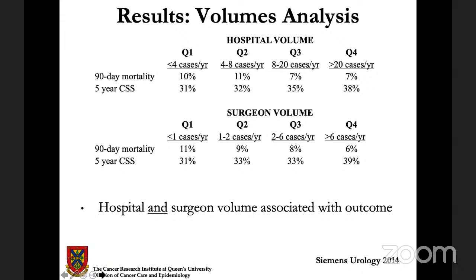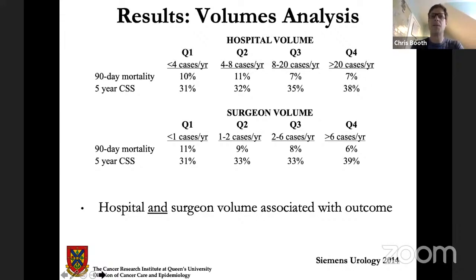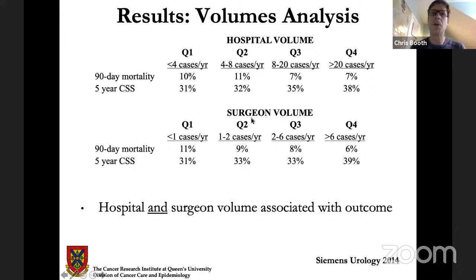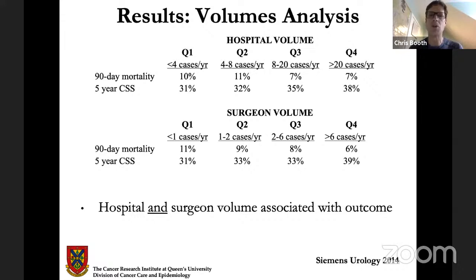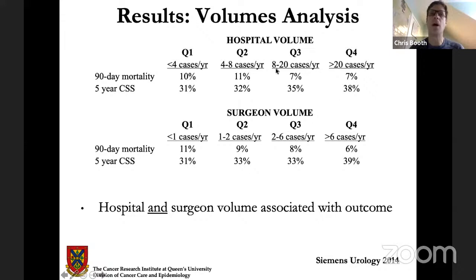With observational data you can examine the volume-outcomes hypothesis. We looked at hospital and surgeon volume for cystectomy and found that about half of cystectomies in Ontario were being done by surgeons who only do one or two cases per year — very low volume for such a complex operation. There is a clear gradient with decreasing post-operative mortality and improved long-term cancer survival with greater volume for both hospital and surgeon volume. This has led to a reorganization of bladder cancer care in Ontario to ensure patients are treated at high-volume centers.